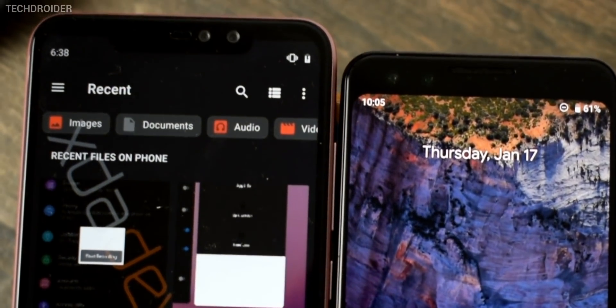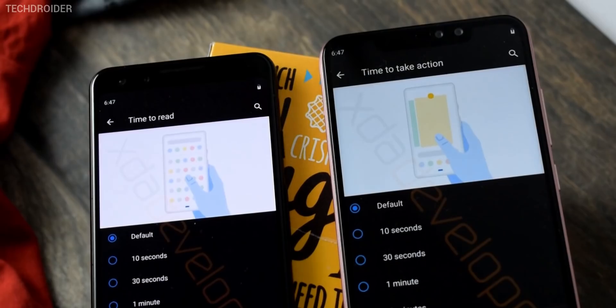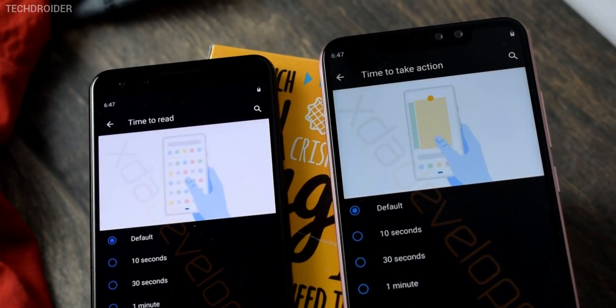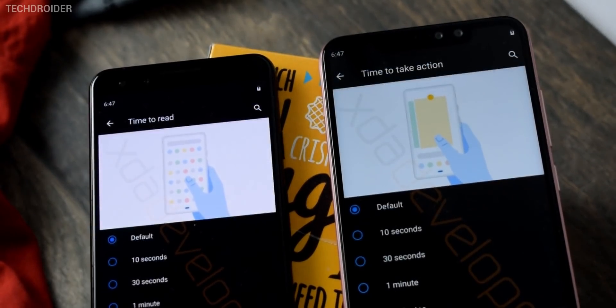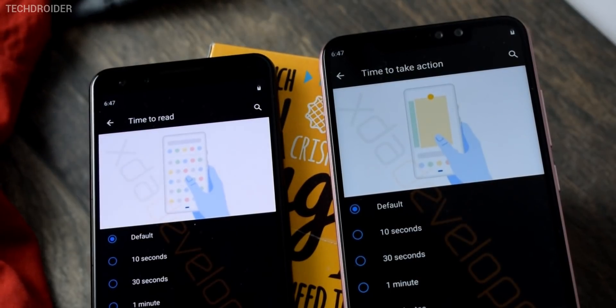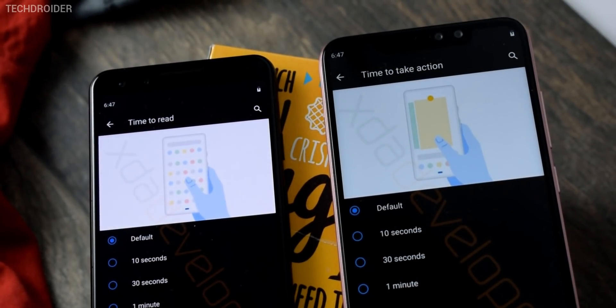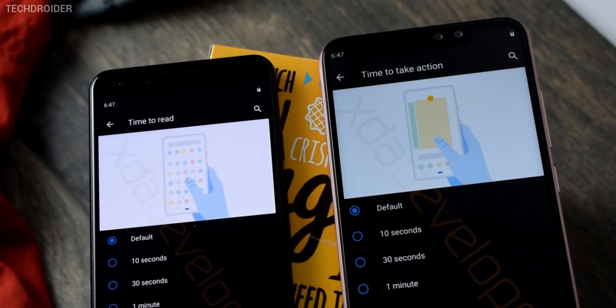Next up you have new pages in settings for time to take action and time to read. That's an advanced setting. I'll get deep into it whenever I use that feature.